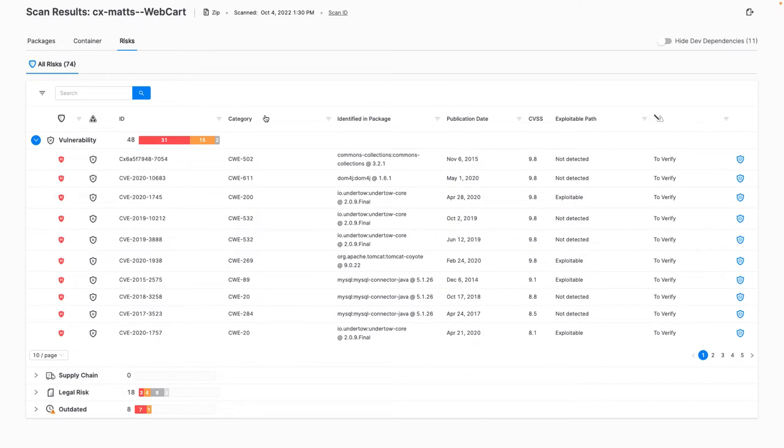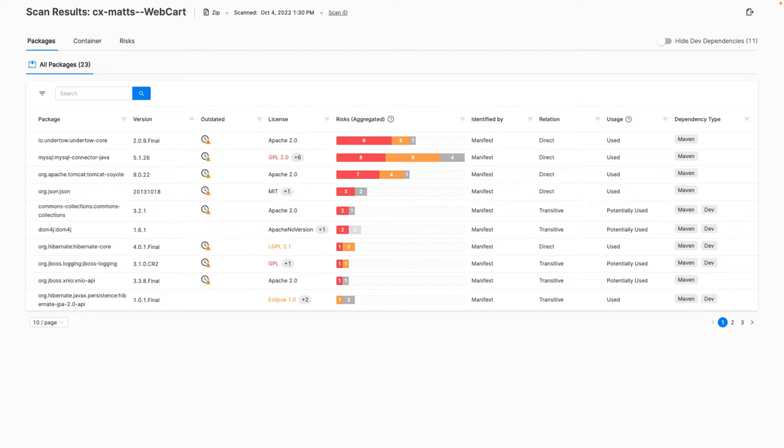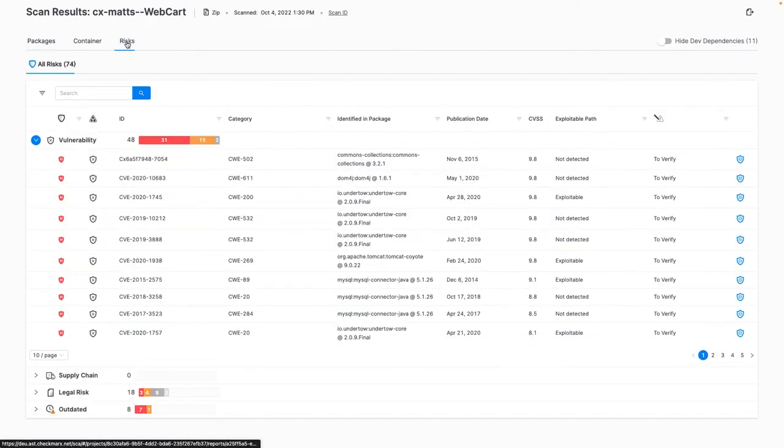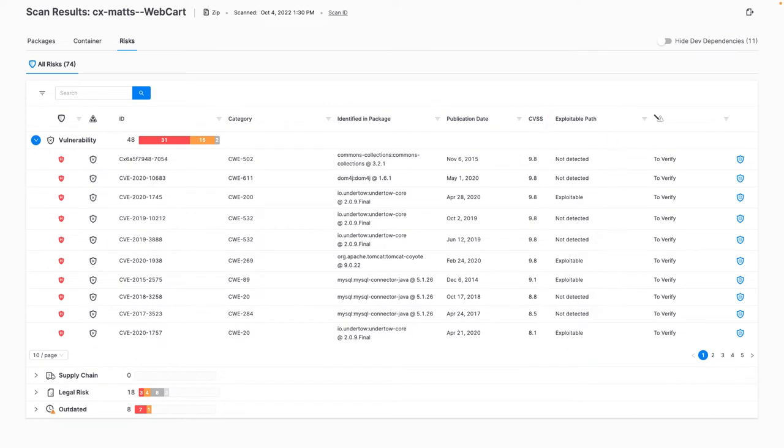The beauty of Checkmarx SCA is that not only can I see a full inventory of packages my project is using, but also a complete breakdown of risks associated with those packages, whether the identified risks are detected as exploitable within my code and recommended remediation advice, leveraging Checkmarx industry-leading threat intelligence.